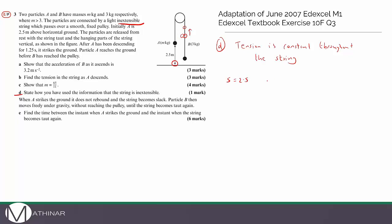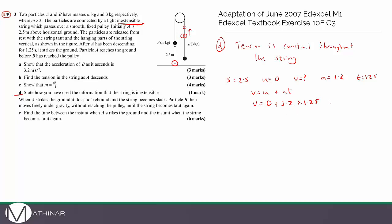Using SUVAT for A's descent: S = 2.5 m, U = 0, A = 3.2 m/s², T = 1.25 s. Using v = u + at: v = 0 + 3.2 × 1.25 = 4 m/s. So at the instant A hits the ground, its velocity is 4 m/s, and particle B also has velocity 4 m/s upward since they're connected by the same string.